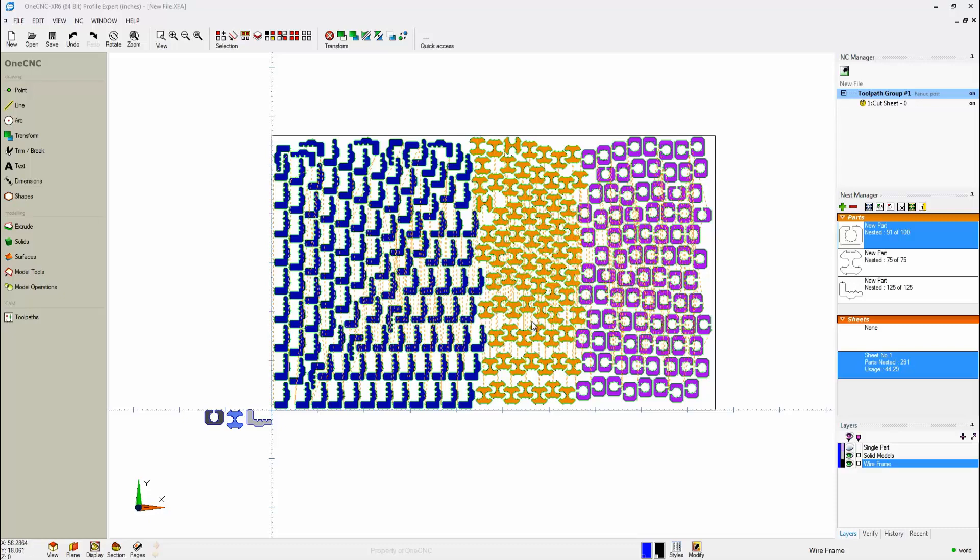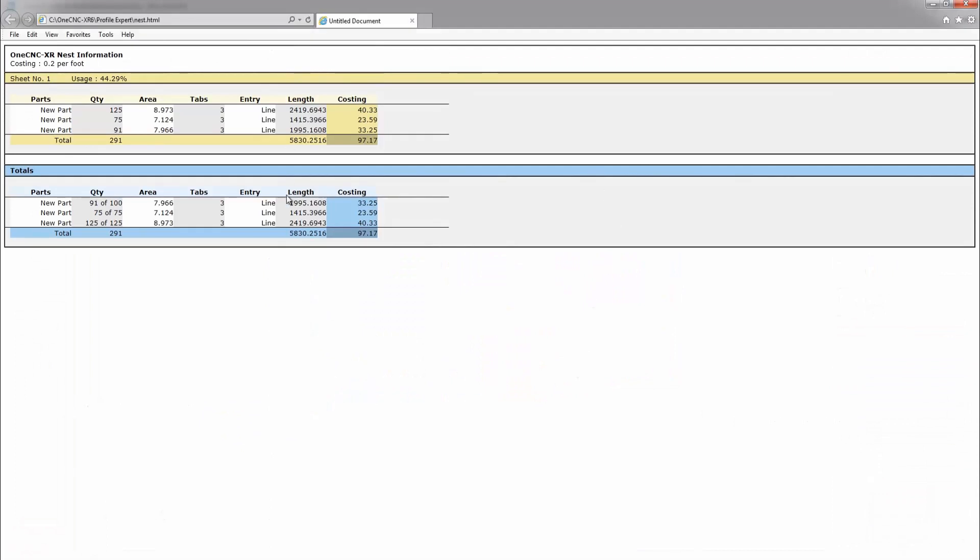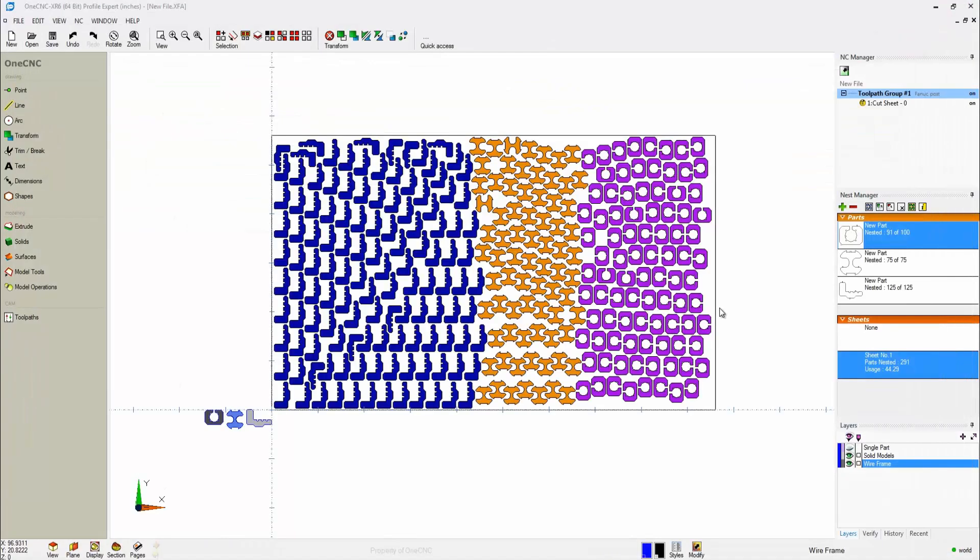Now, if you'd like, you can also calculate the cost. This is a very nice feature. You select this option called Create Nest Information. I'm going to say that for these parts, it actually costs 20 cents per foot. So we'll click OK to that, and here we go. Here's the data for that. This can be saved and printed as well. Very nice information.